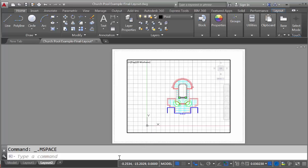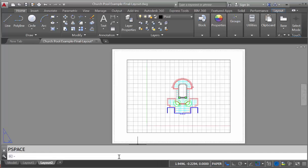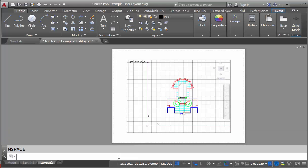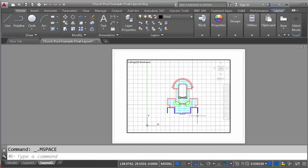Another technique is to get into paper space, we can just type PS for paper space, and that will get us into paper space, or MS, which will take us back into model space. So we can either click on this tab to switch modes, we can double-click, or we can type in the PS or MS commands.